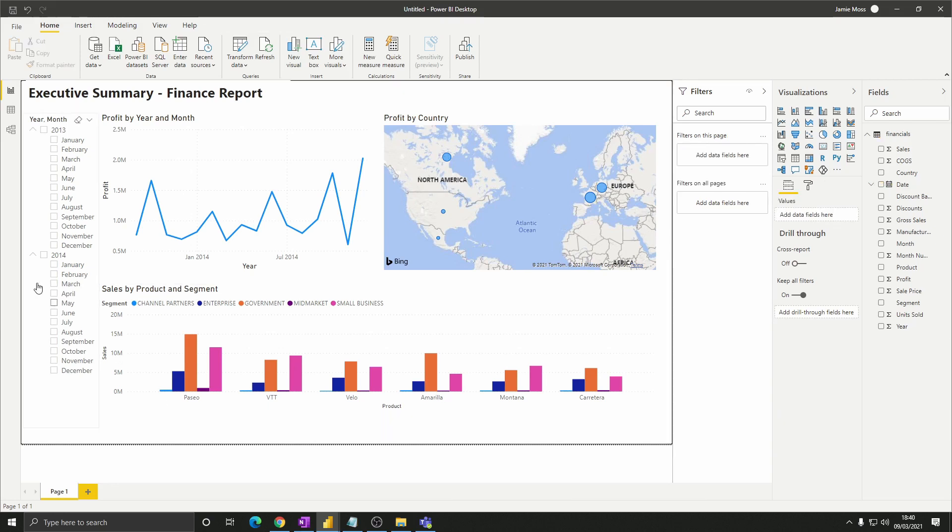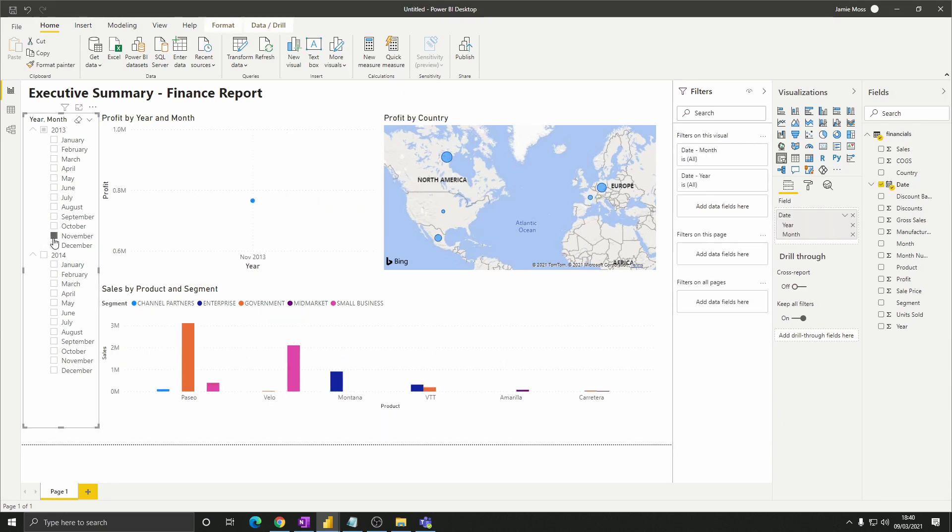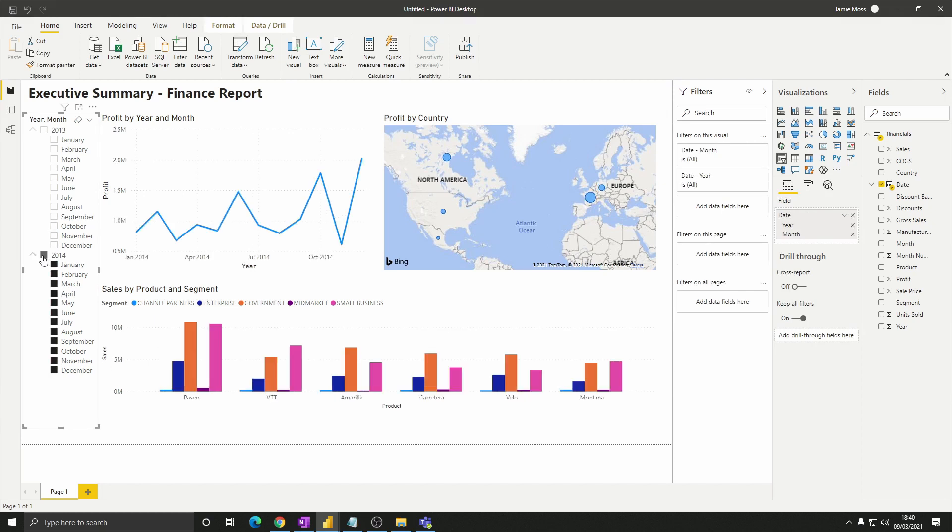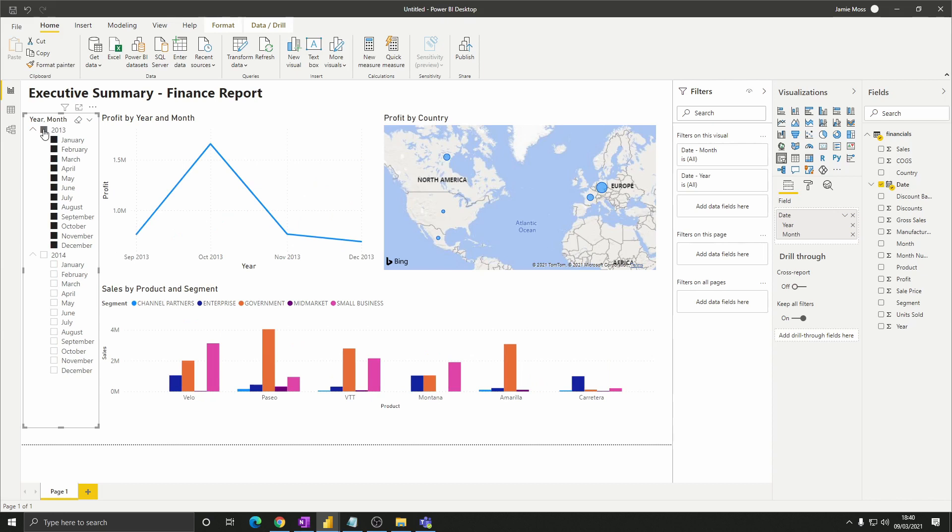This allows us to now filter the report by any month of our choosing or indeed any year of our choosing. We'll see that the dashboard automatically updates whenever we select anything on here.